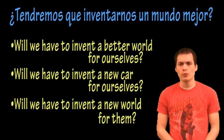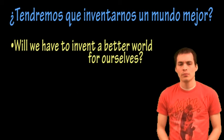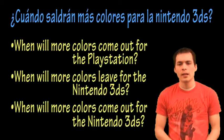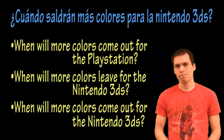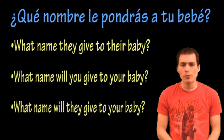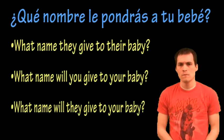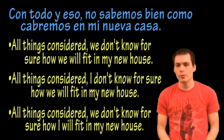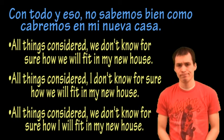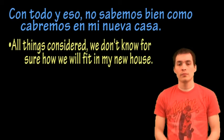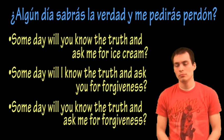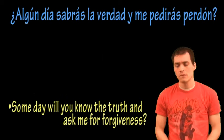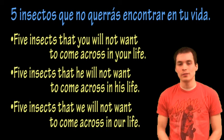¿Tendremos que inventarnos un mundo mejor? ¿Cuándo saldrán más colores para la Nintendo 3DS? ¿Qué nombre le pondrás a tu bebé? Con todo y eso no sabemos bien como acabamos en mi nueva casa. Dirás la verdad y me pedirás perdón. 5 insectos que no querrás encontrar en tu vida.